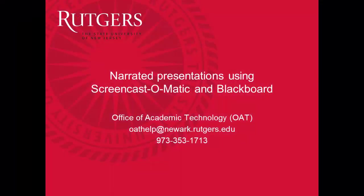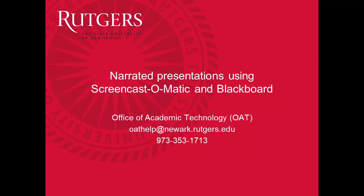If you have any questions, please feel free to contact us at the Office of Academic Technology.